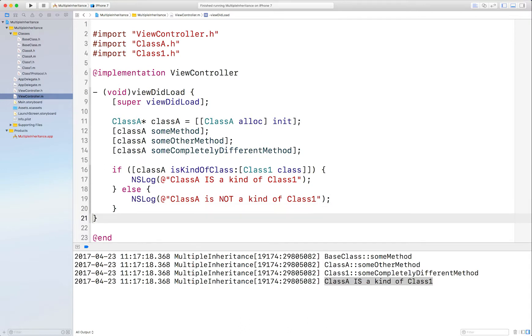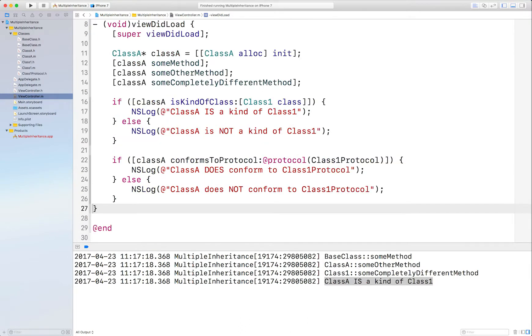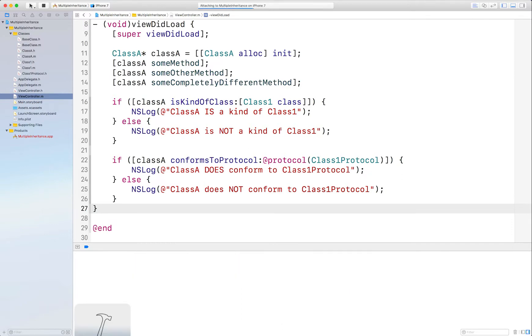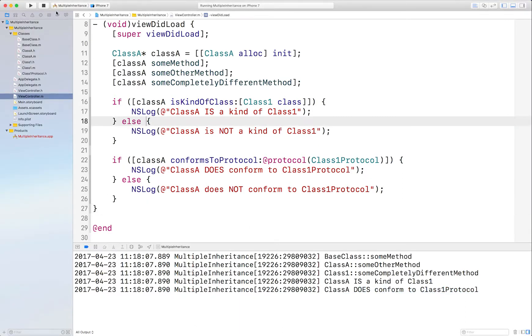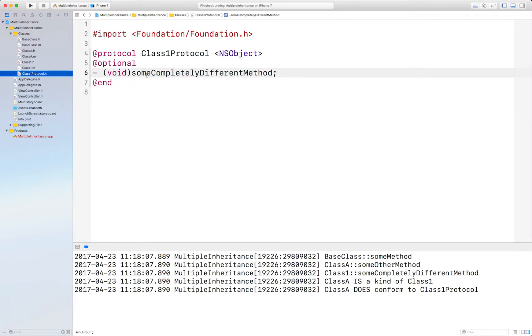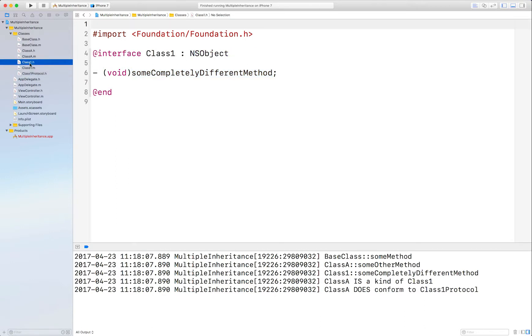A better way and a safer way is using conformsToProtocol instead. We've already set up the Class1 protocol that ClassA conforms to, so this will say it does conform to Class1, which is down here. And if you noticed that some completely different method, the code signature for that is duplicated in Class1.